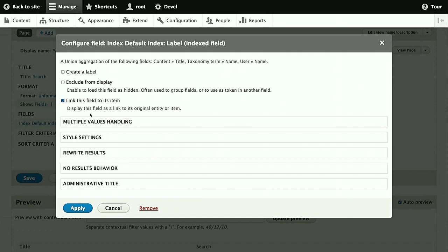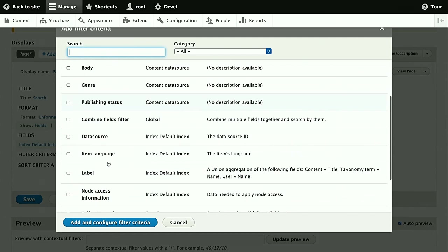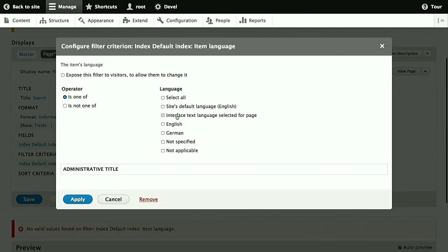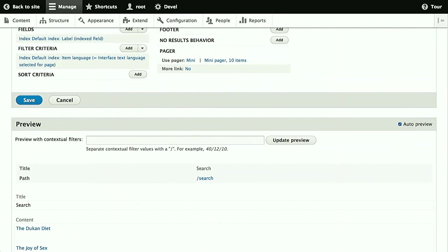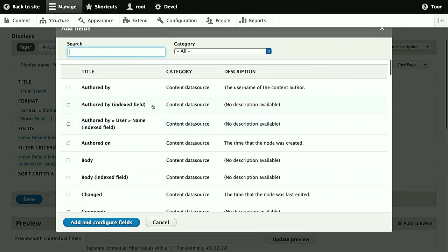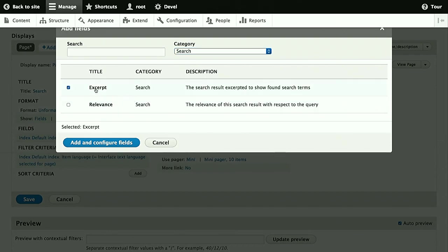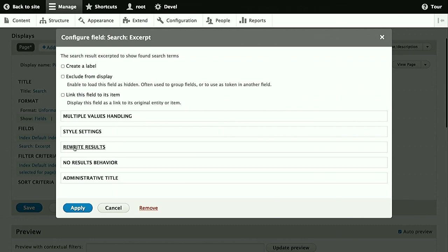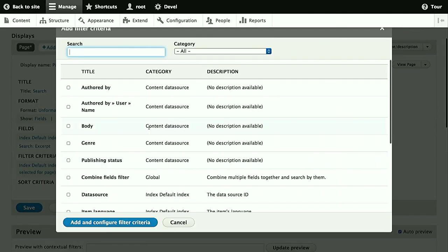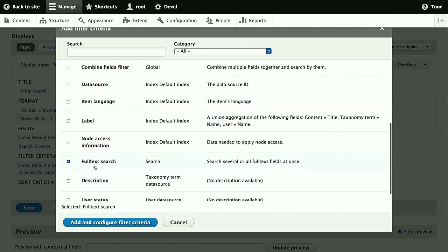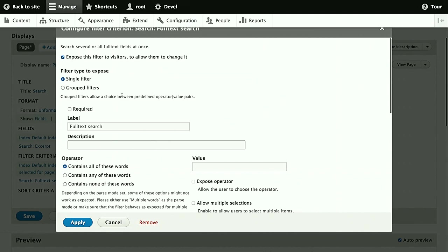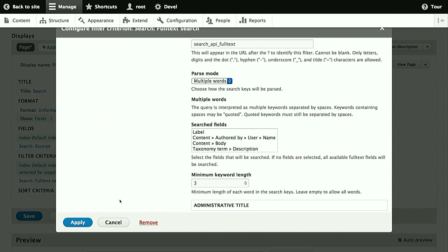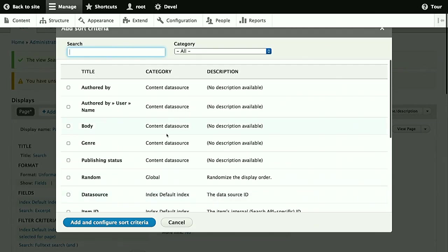And then we add a filter on the item language, set it to the interface text language, and then you will see that we only get English results and properly linked to their pages. Then we also want the excerpt. So this will mean only when there are full text keywords. In that case, you'll get an excerpt with snippets where the keywords are matched. And of course we want keywords, so we have to add those as a filter. This is the full text search filter. Just add that, expose it, and you'll get a normal search field as you would expect. And if you have a minimum keyword length set, as we did for database backend and tokenizer, we just configure it here to make views aware of it too.